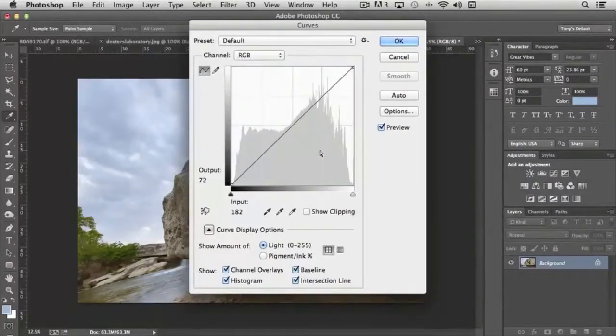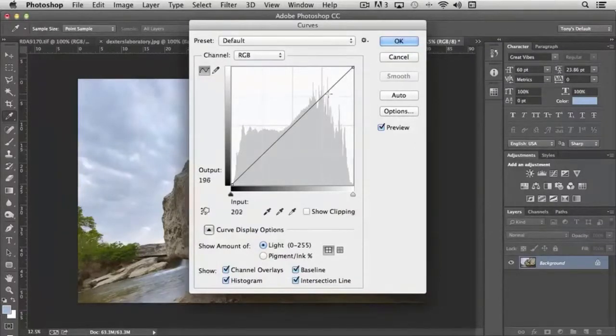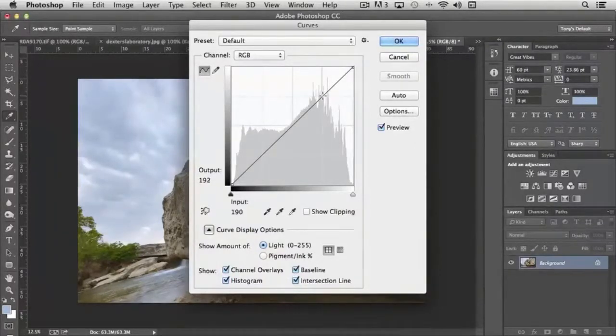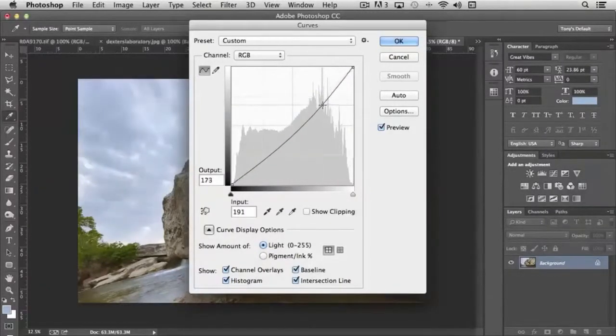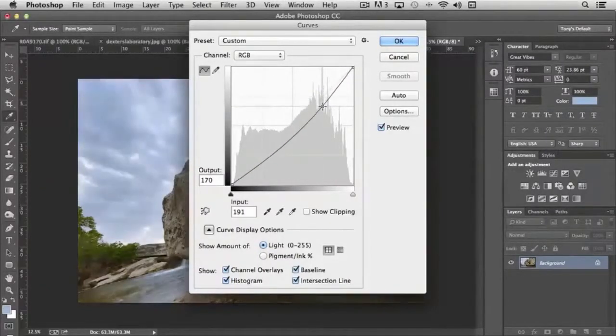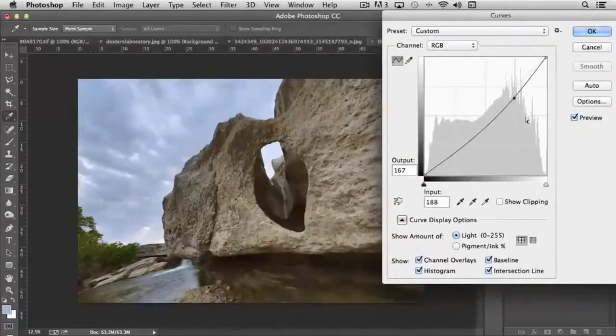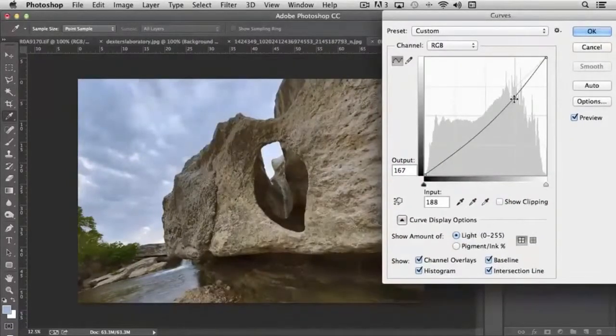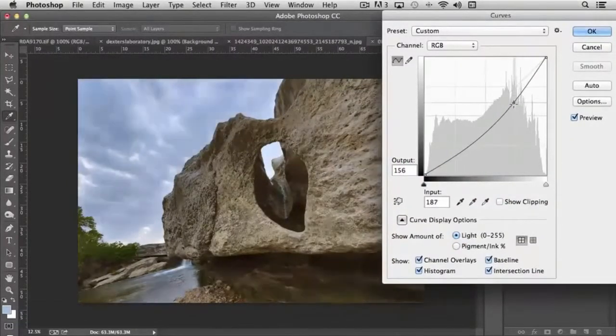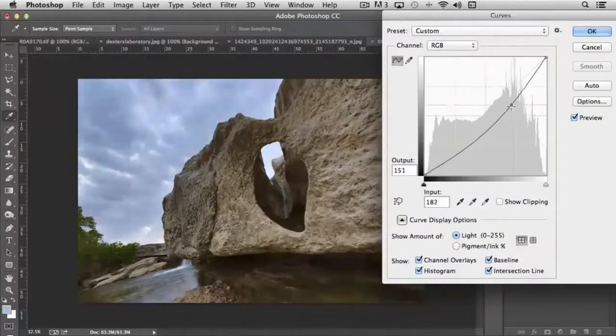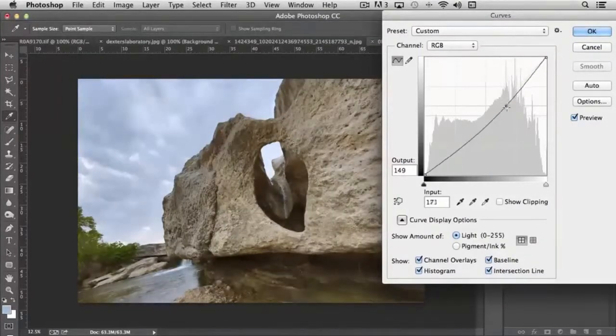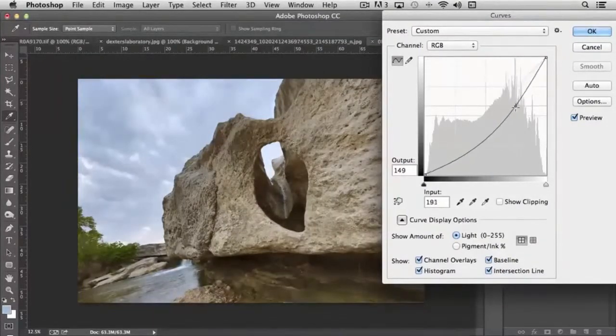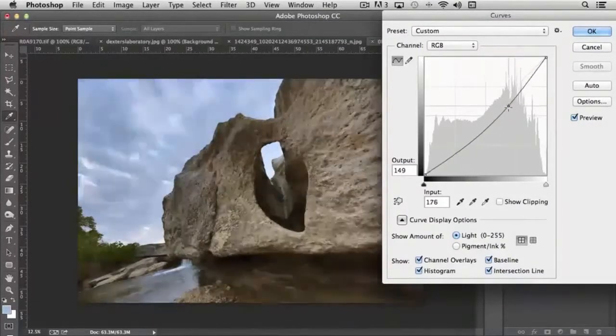Just to kind of show you how it works, we're not going to spend a lot of time in this, but if I click on this point right here, which is at 190, I can drag this down. And it's just affecting this image based upon where I'm dragging it down. If I drag it to the left, it's brightening it, but notice how the curve is adjusting.